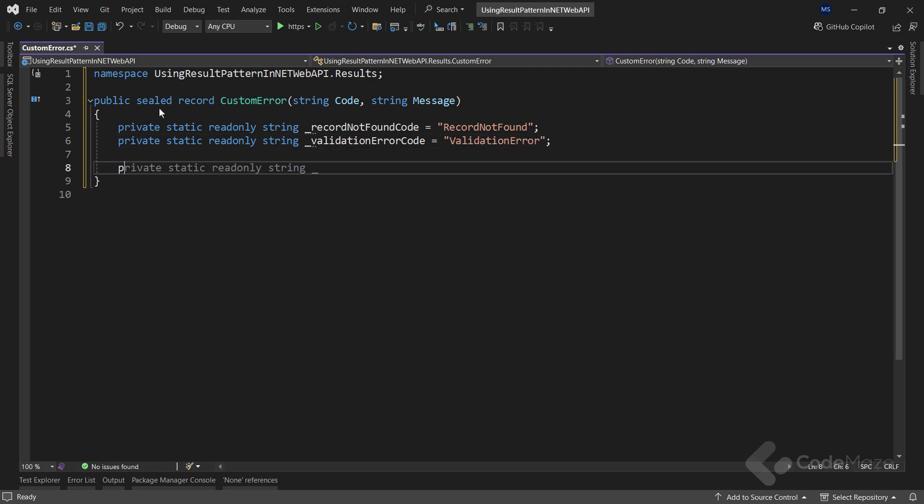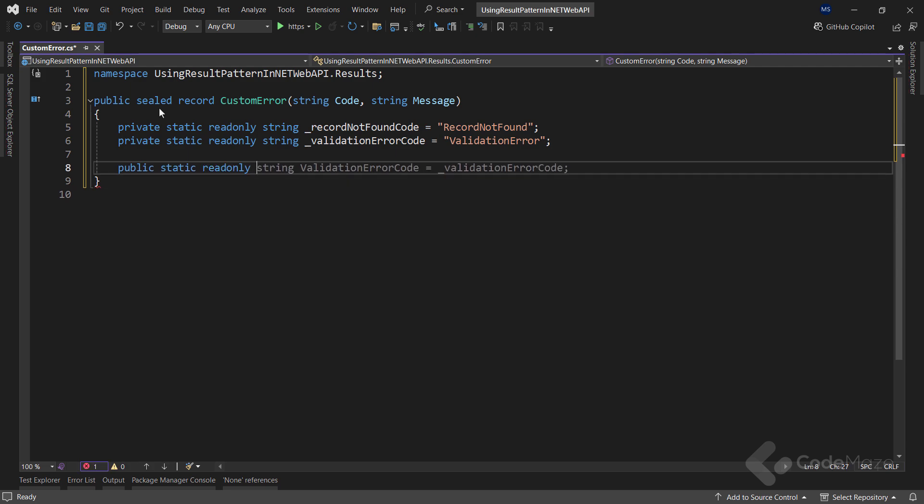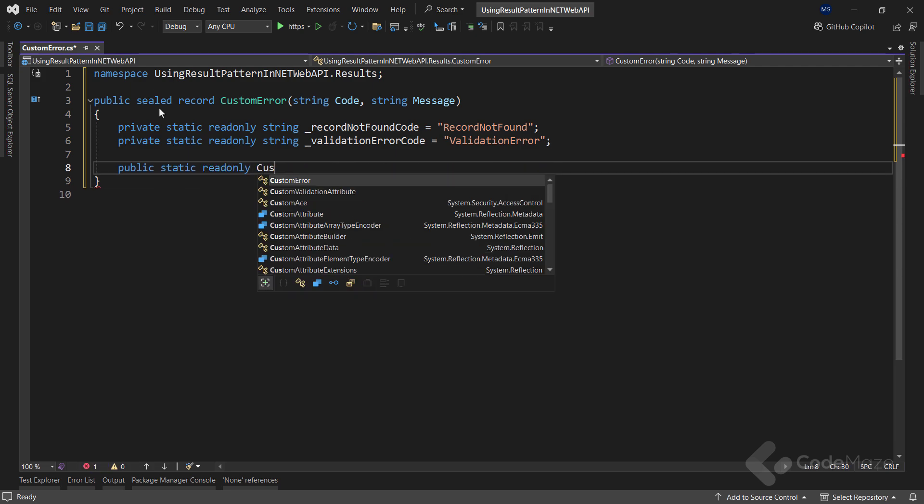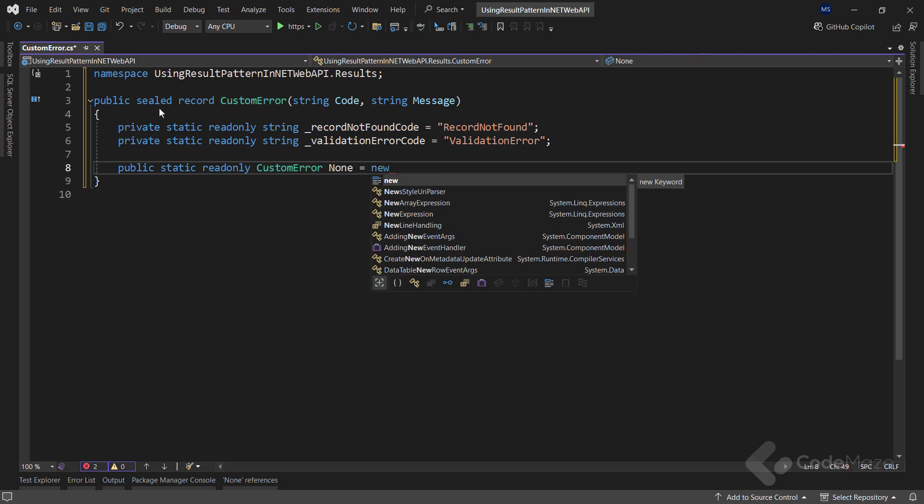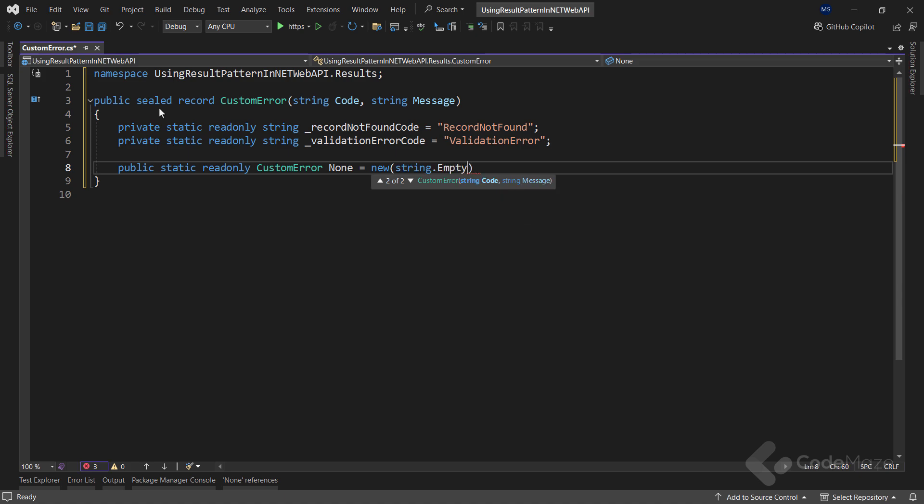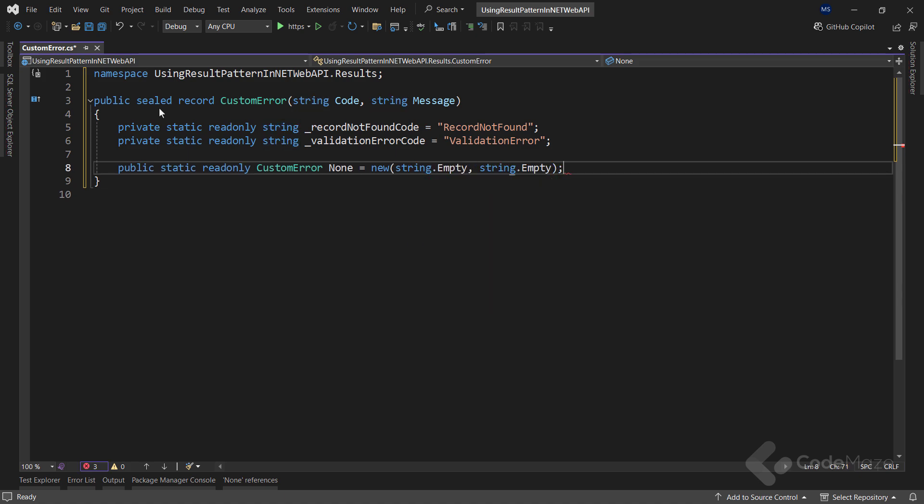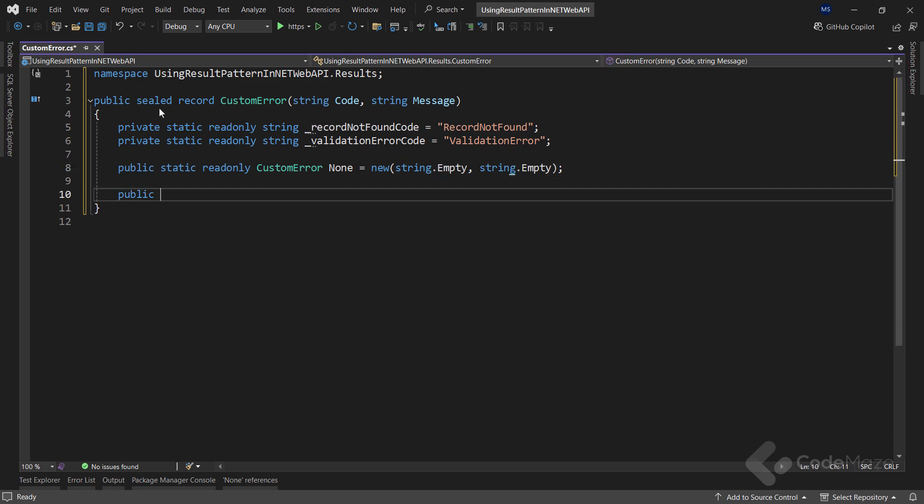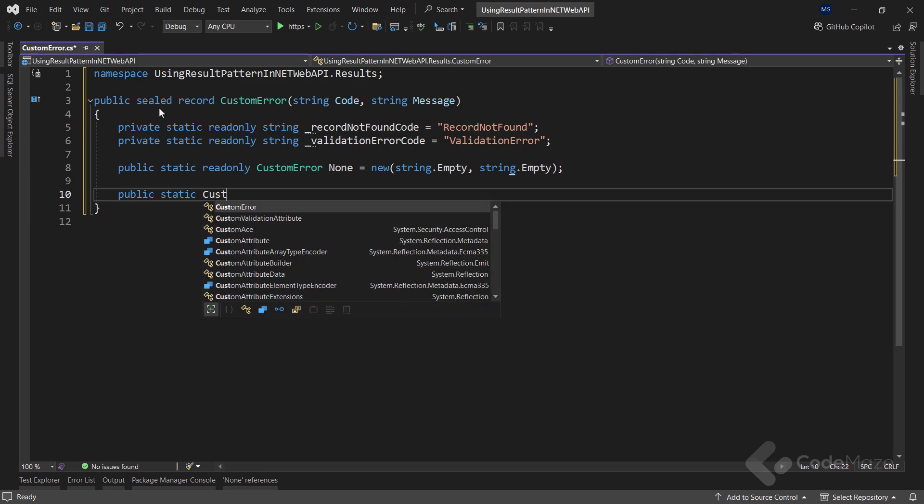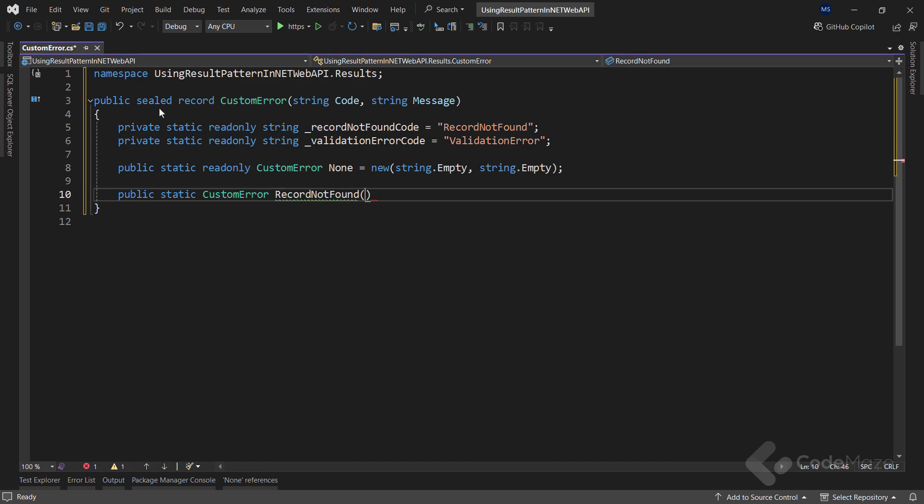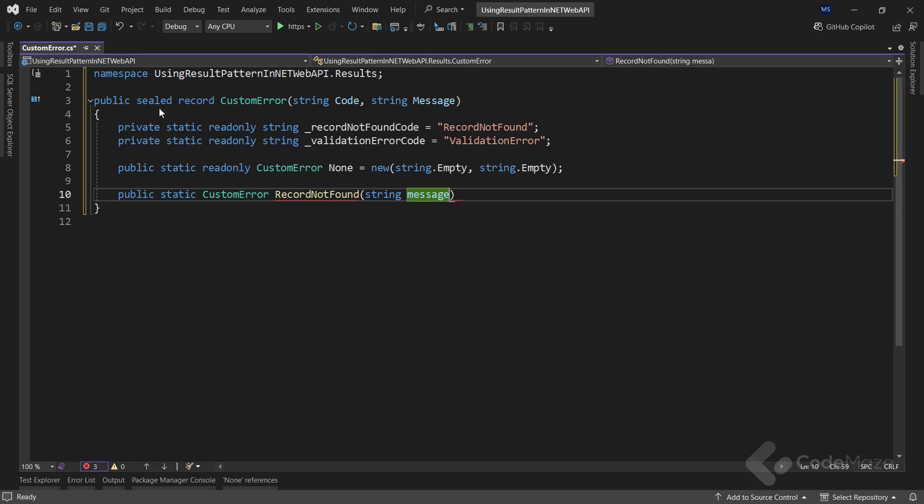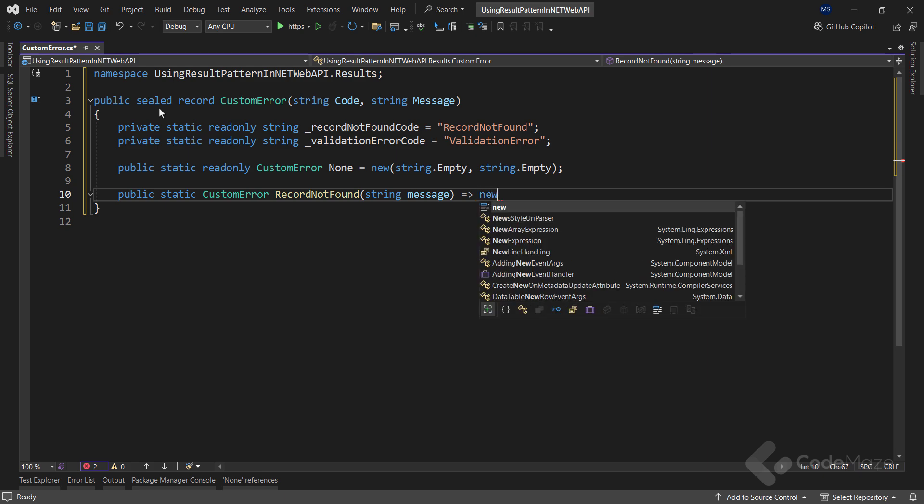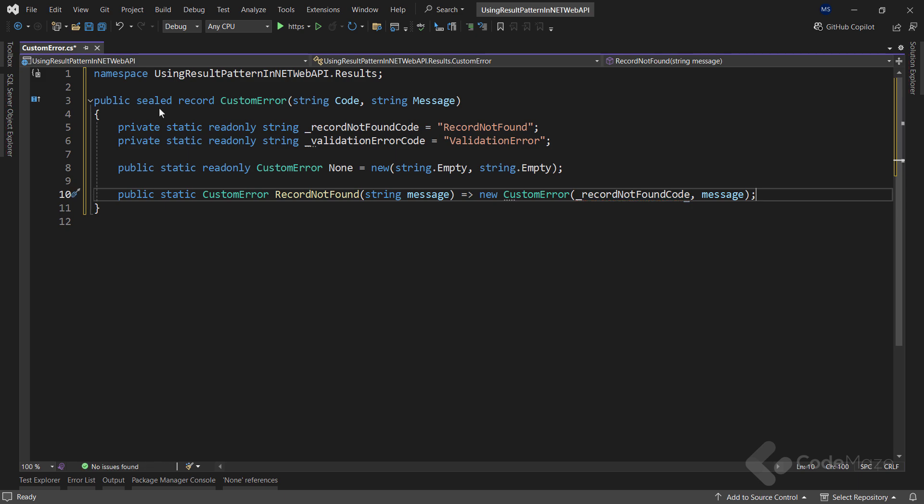Next, I need a static factory field that returns the record type and let's name it none. And this one will simply return an instance of this record with both parameters set to empty. Then, I will need two factory methods here. The first one will be public static with the custom error return type and let's name it recordNotFound where I will provide a single string message parameter.